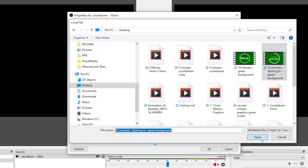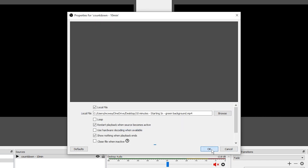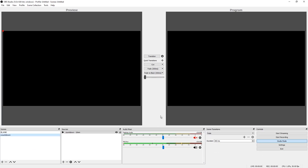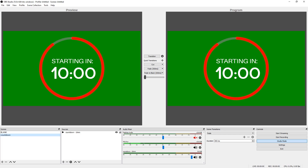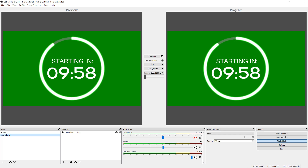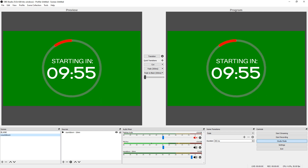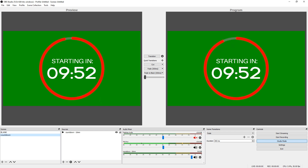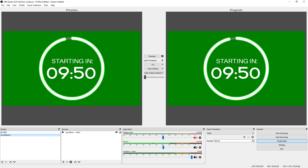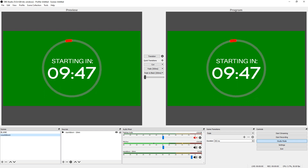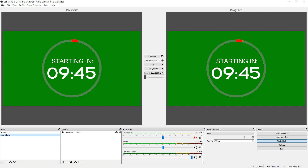Select that file and click OK twice. With OBS, I always recommend closing the program and reopening it if you don't see your element added when you first do it. After reopening, you can see our countdown timer is showing up. It has a green background — which we'll talk about in a second — and it displays the words 'Starting In' with a full countdown timer.